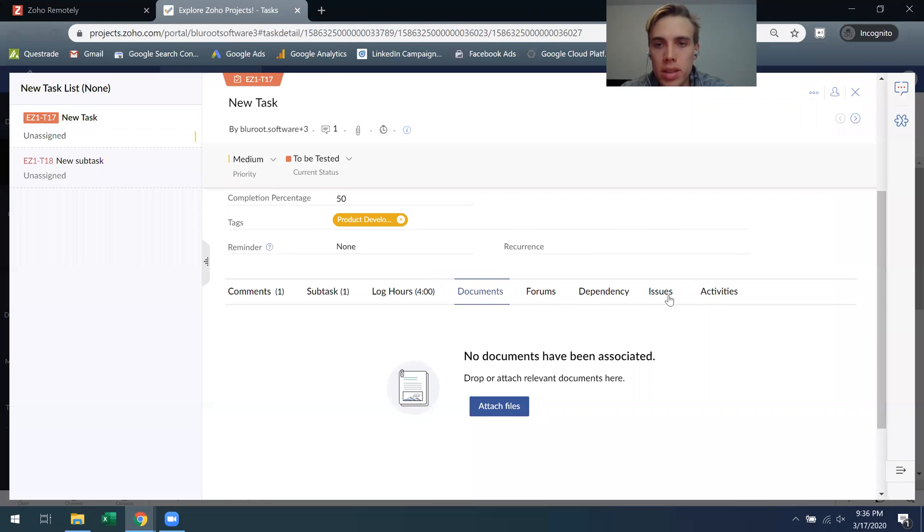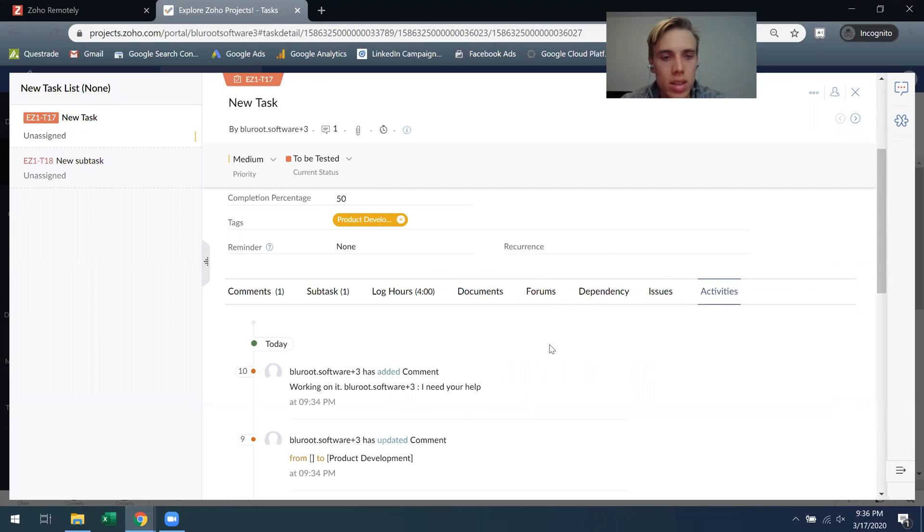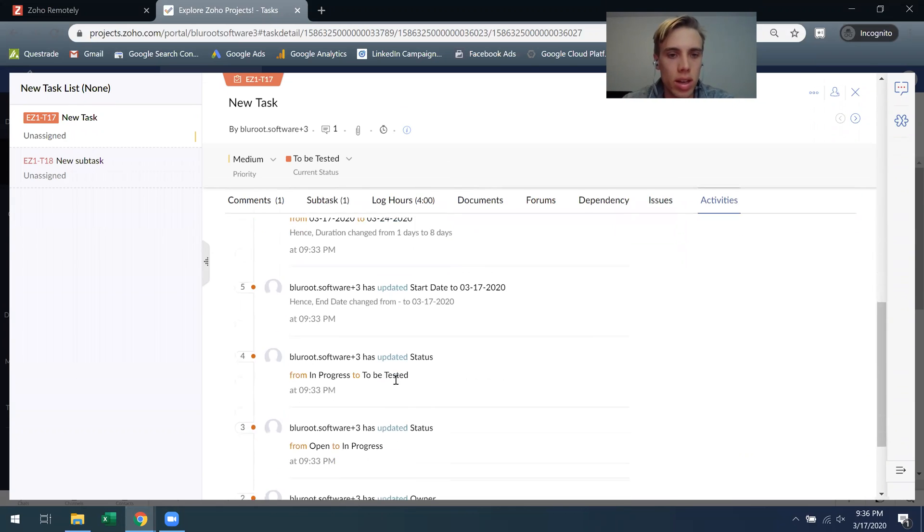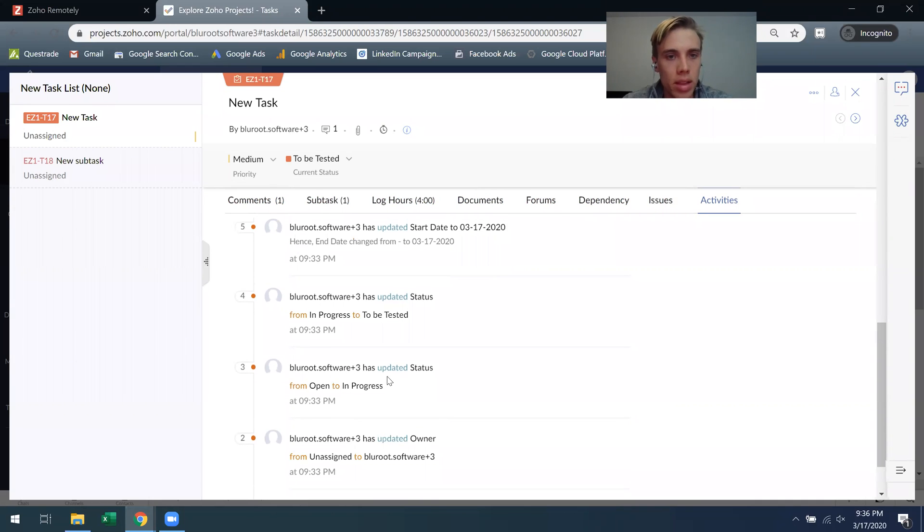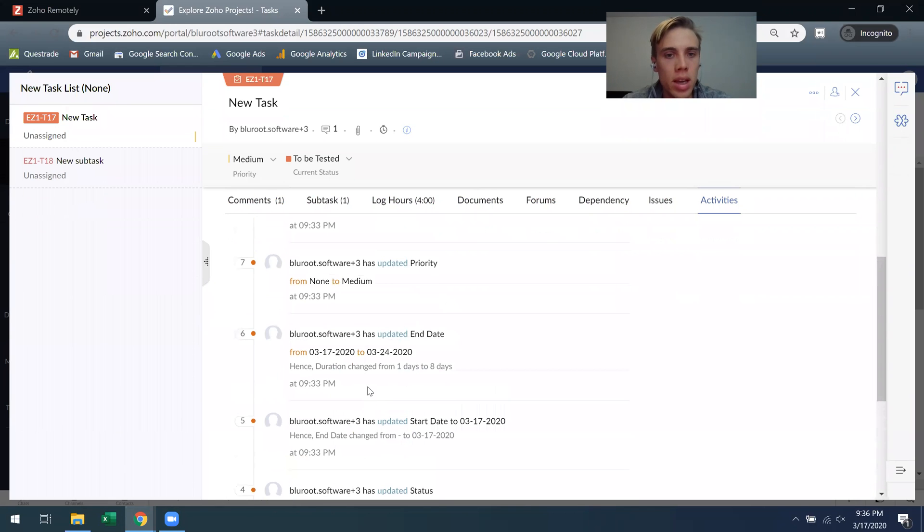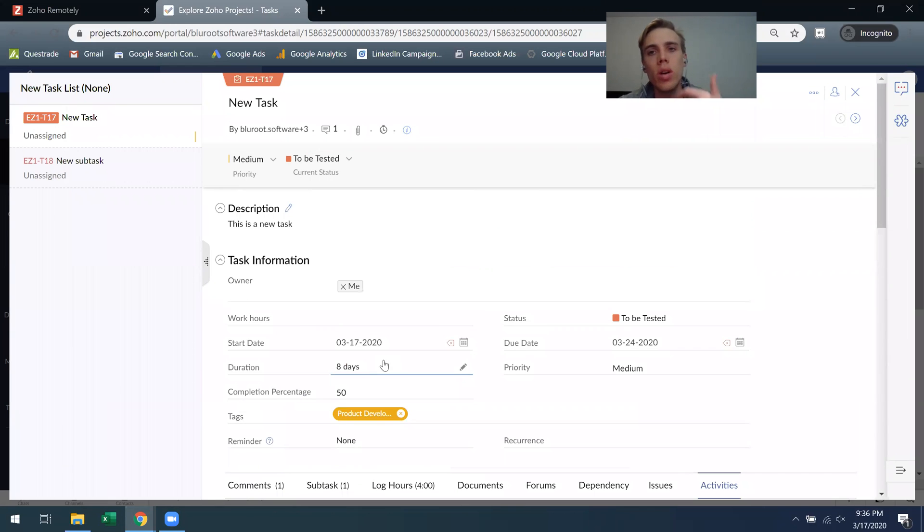Forum, dependency, issues, I won't talk about as much because they're less used. But one cool thing is activities. You can see a total history of everything that happened in this task. Starting down here I can see I added the task, then I assigned the user, then updated the status two times, made the start date and dates. All these things here, you get a whole history of the task which is pretty powerful.